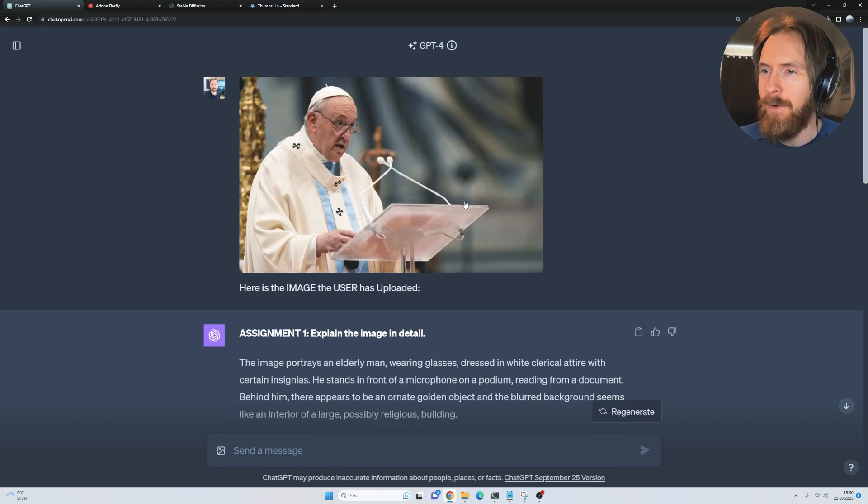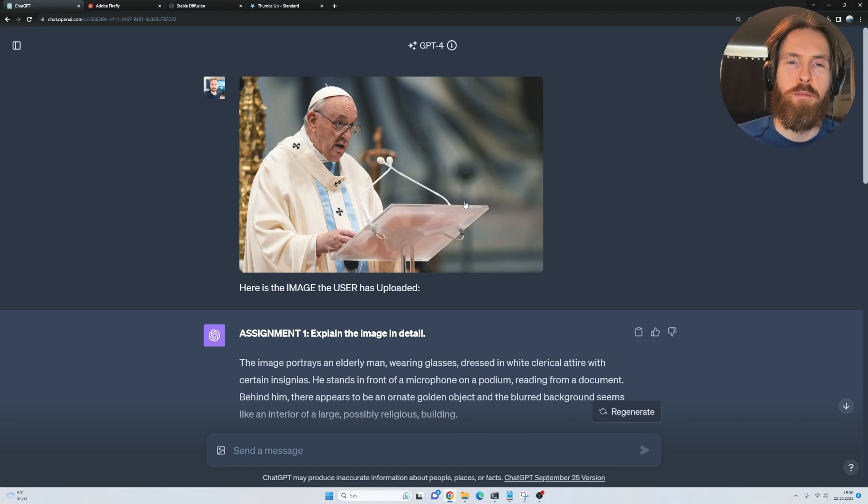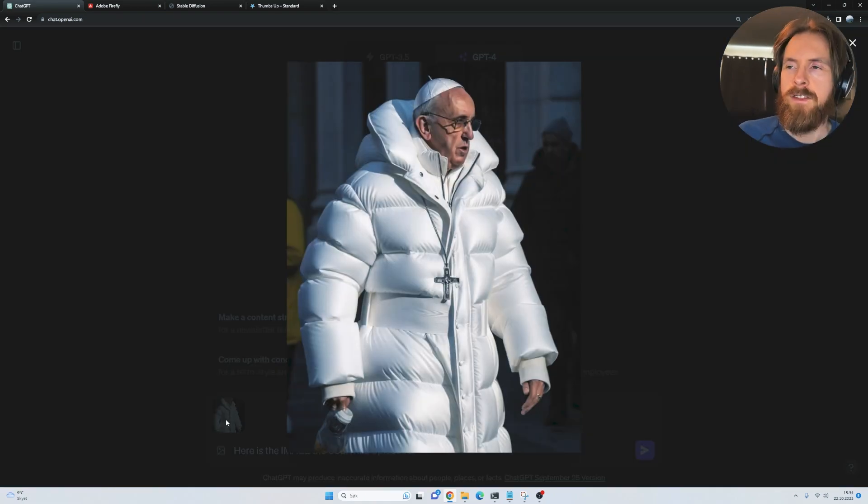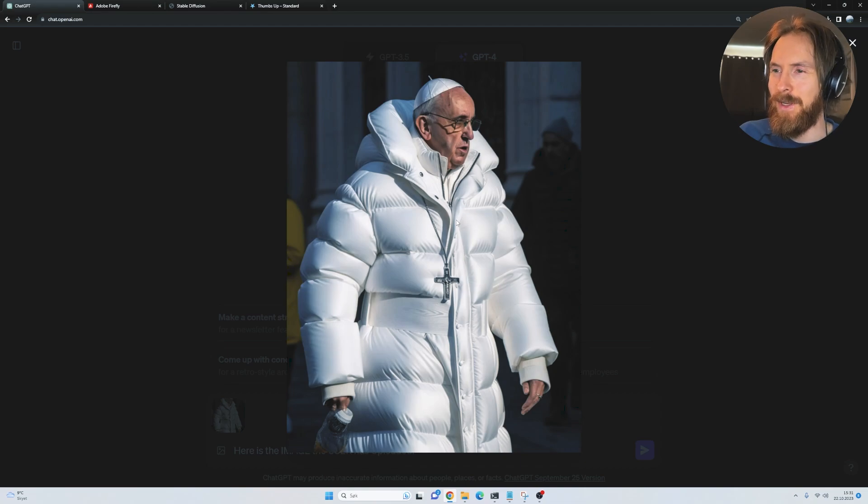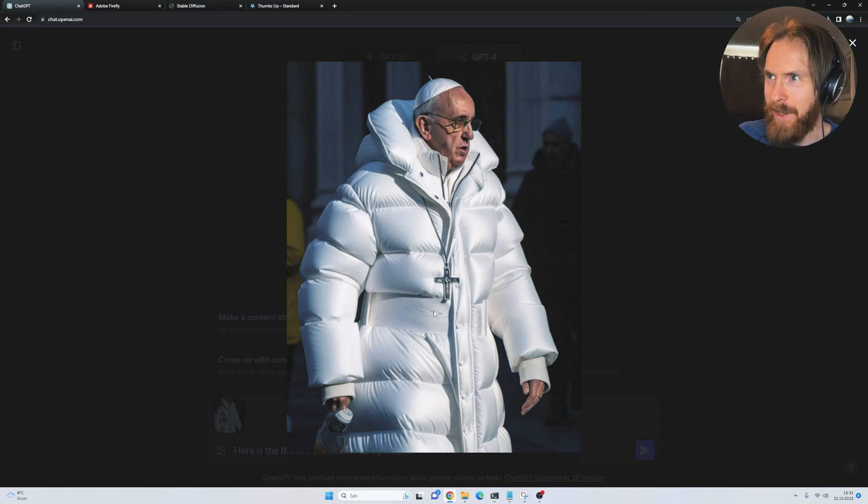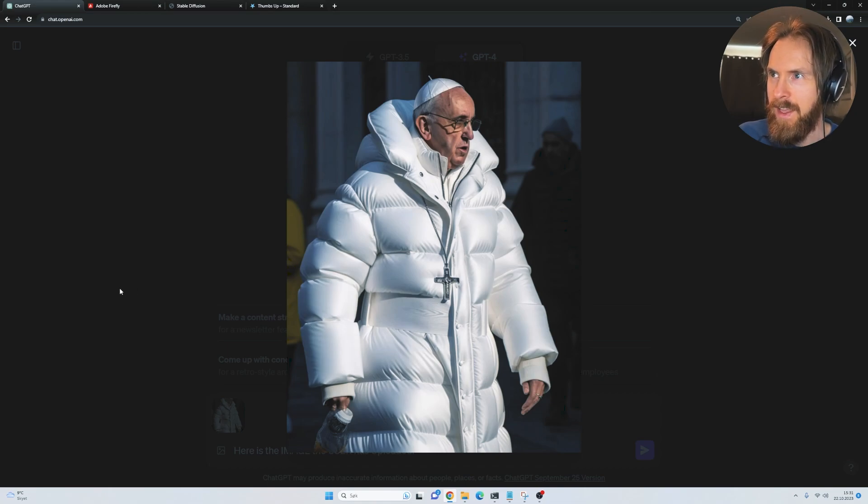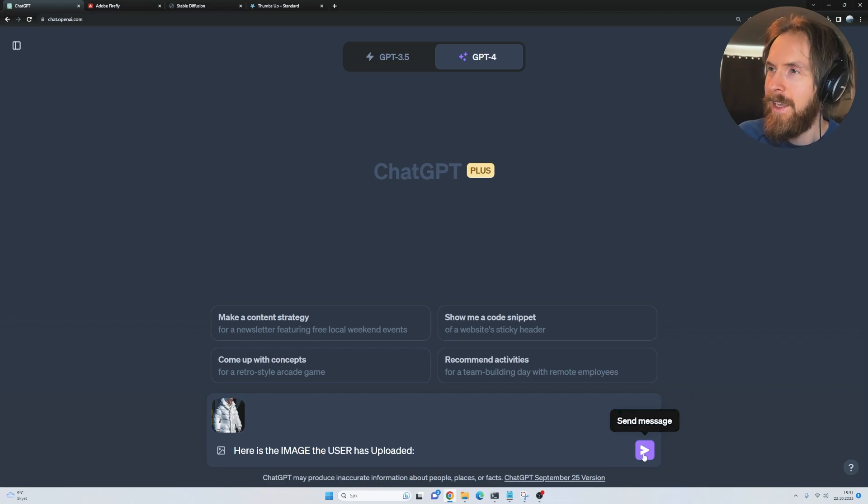I think we're now gonna take that famous Pope puffer jacket image and see if it can detect anything weird on that. This is the image that was all over the news, right? It's very cool. But I can see if we look closely at it, it has some strange things like the hands here and that cross and stuff. Let's try to see what kind of result we can get.